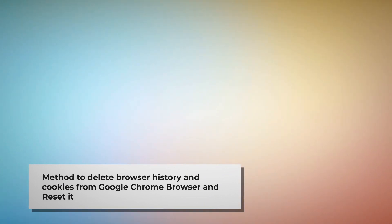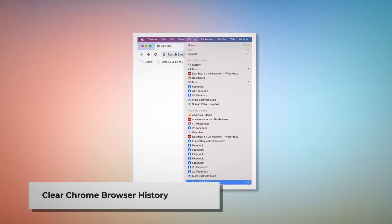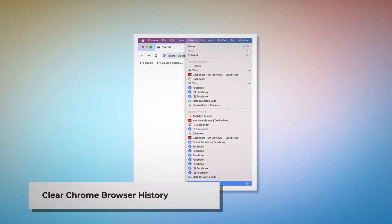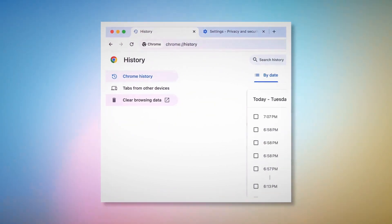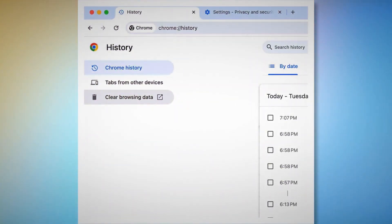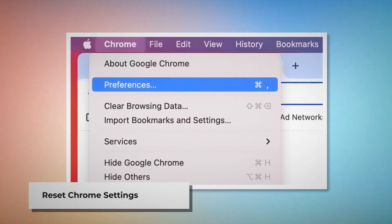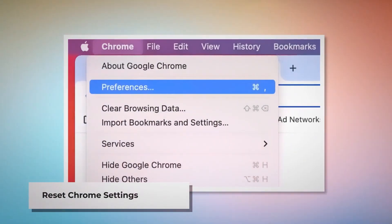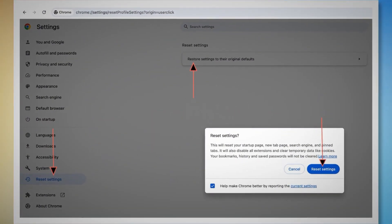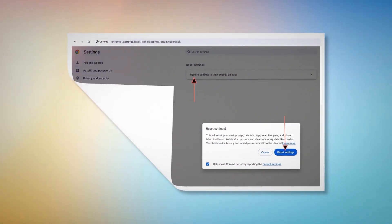To clear browser history and cookies in Chrome, open Chrome and click on History at the top Apple menu, then click Show Full History. On the History page, click Clear Browsing Data, click Advanced, select All Time, check all kinds of history and cookies, and click Clear Data. To reset Chrome settings, click Chrome at the top Apple menu, click Preferences to go to the Settings page, then click Reset Settings on the left-hand menu and click Restore Settings to Their Original Defaults. A pop-up window will appear — click the Reset Settings button.